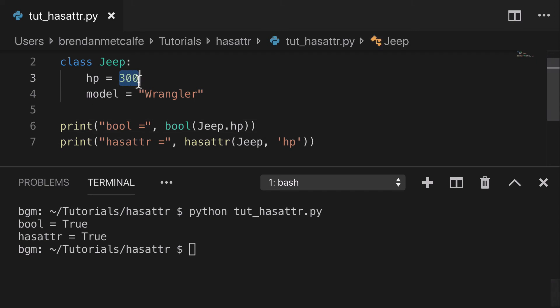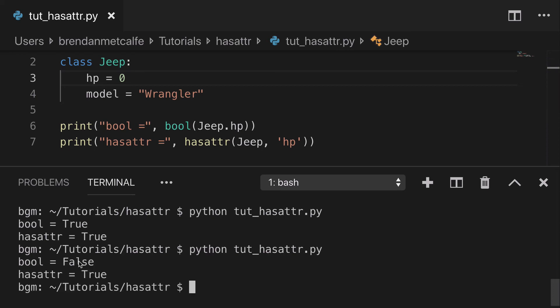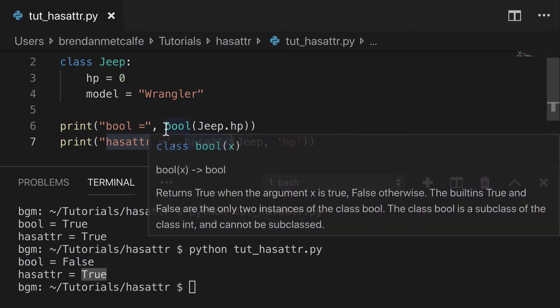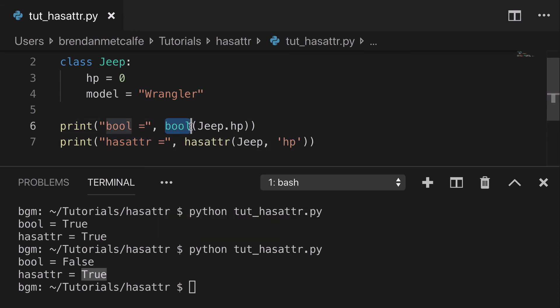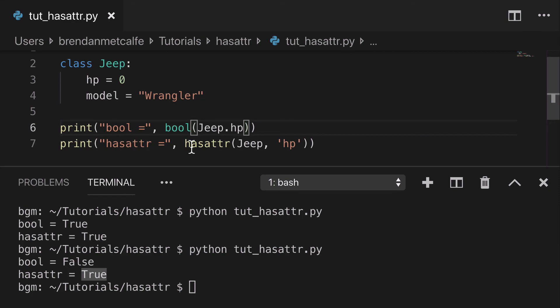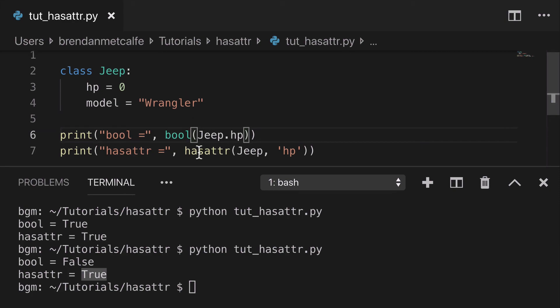And if we switch this to, say, zero, run this again, you're going to see bool equals false, but hasattr is still true. So hasattr, the boolean is based on if the attribute even exists. And then bool is going to check if the value of that attribute is truthy or falsy. So two different outcomes.